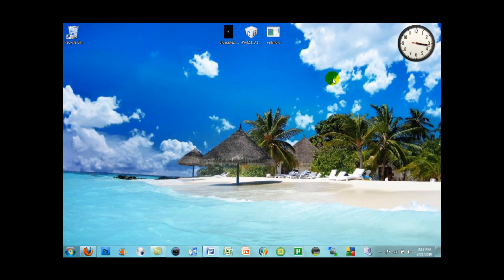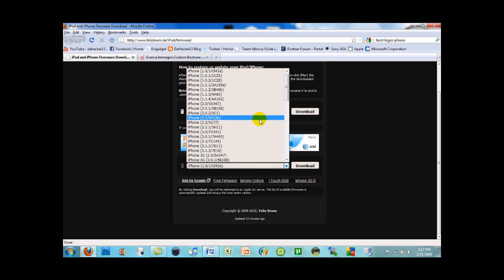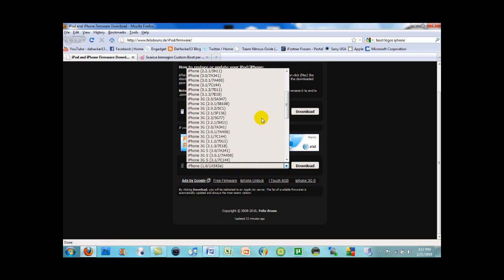Once your iPod Touch or iPhone is already jailbroken on firmware 3.1.3, you can move on to the next step, which is to download the 3.1.2 firmware for your device. Go to the website — the link will be in the description. Under iPhone and iPod Touch, click the arrow, find your device, and click 3.1.2, not 3.1.3.